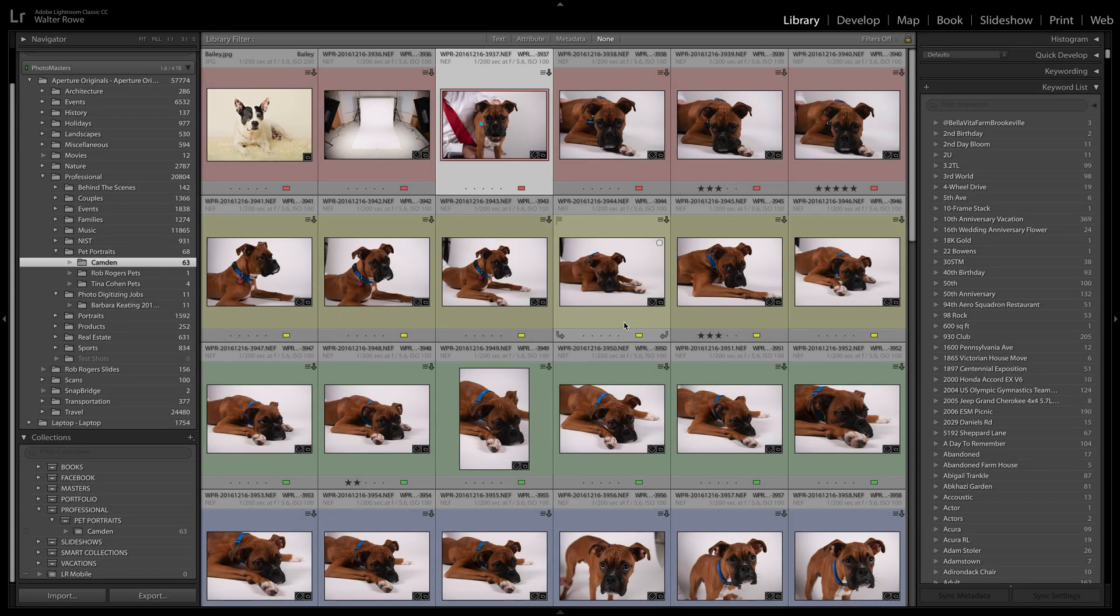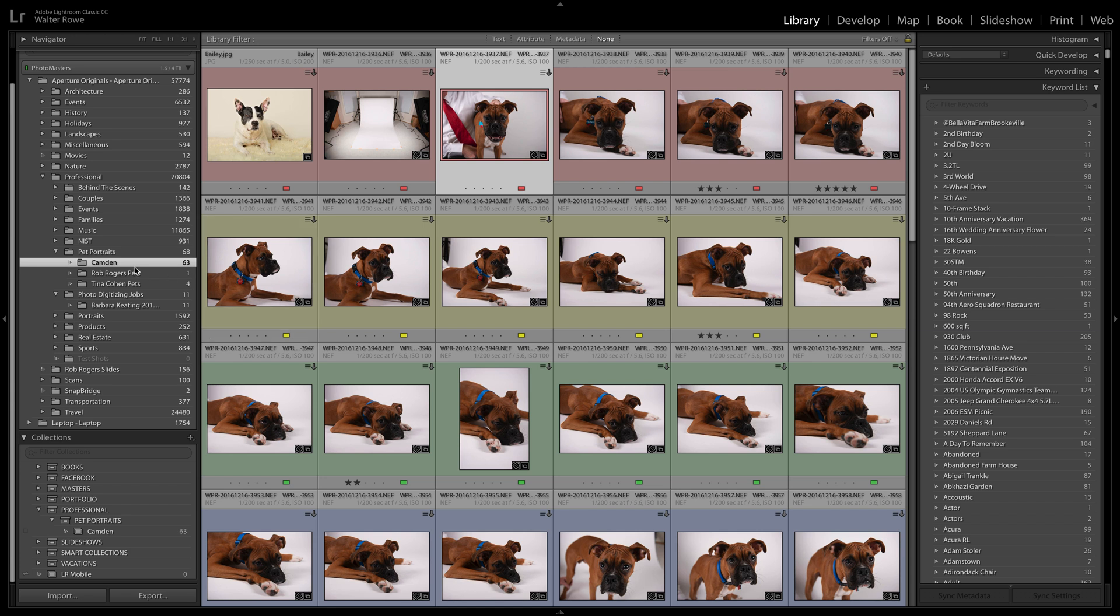Hello everyone, my name is Walter Rowe and I'm a Capture One affiliate. Today I want to illustrate migrating Lightroom catalogs into Capture One catalogs. For the purpose of this illustration, I'm going to focus on a single folder.